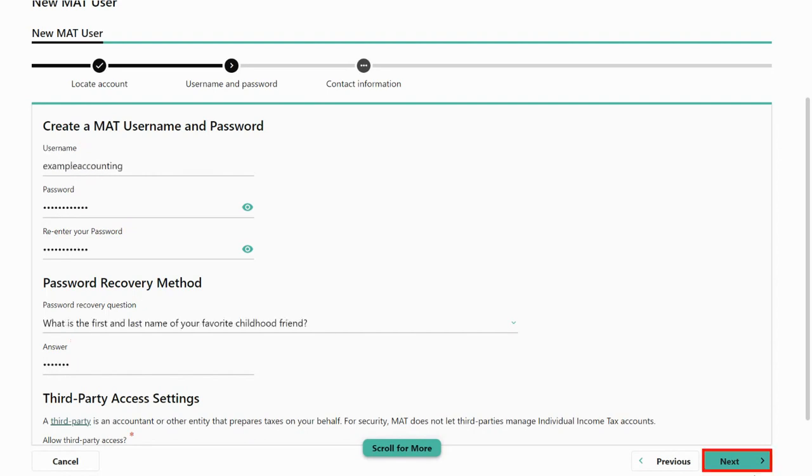After you create your username and password, set up your password recovery method and third-party access settings. Then click next.